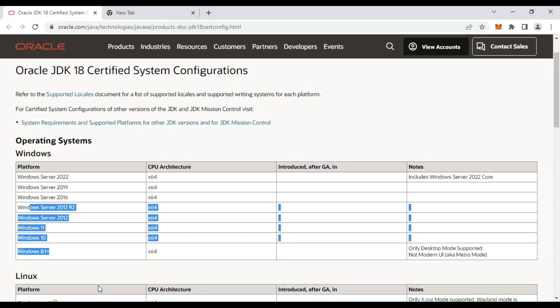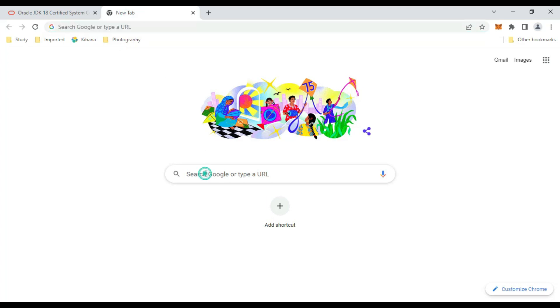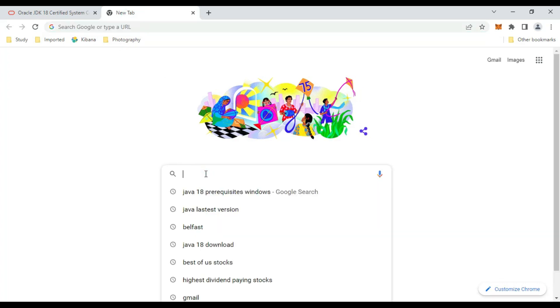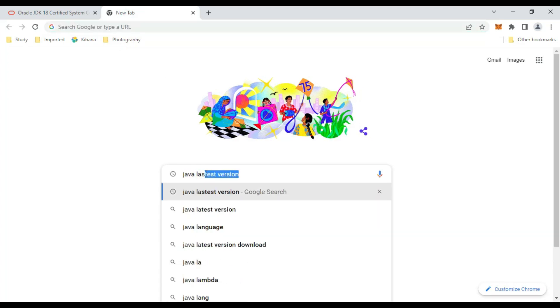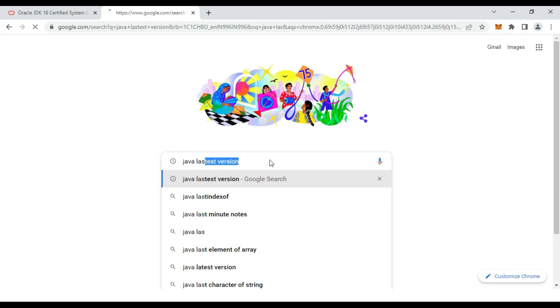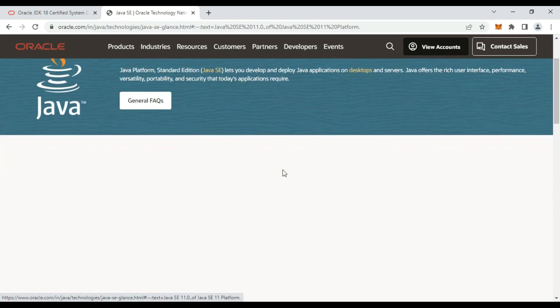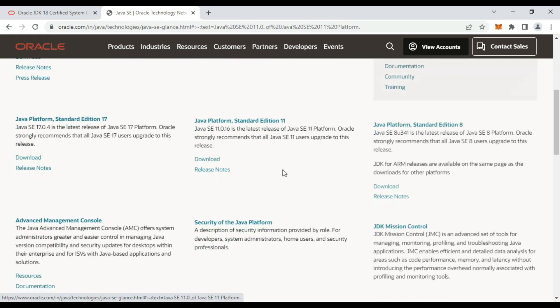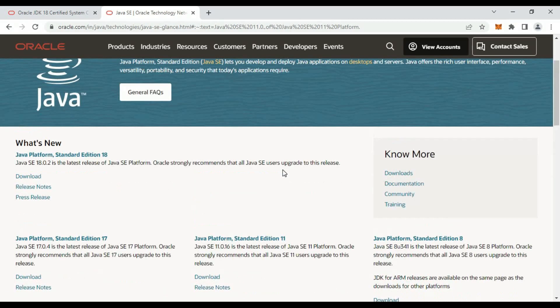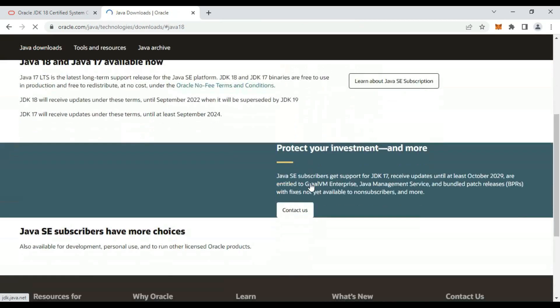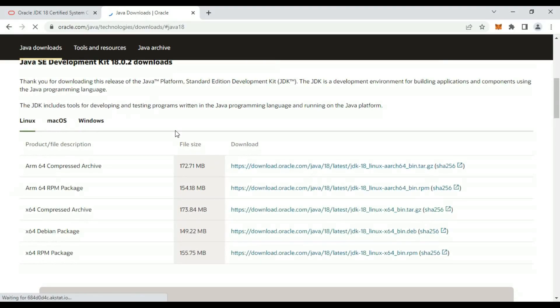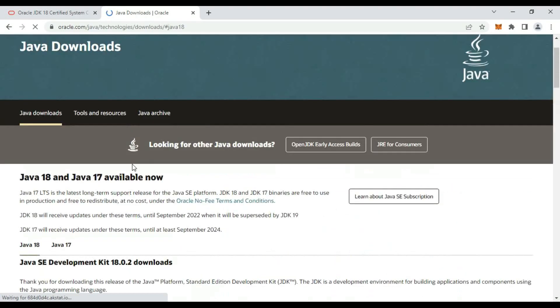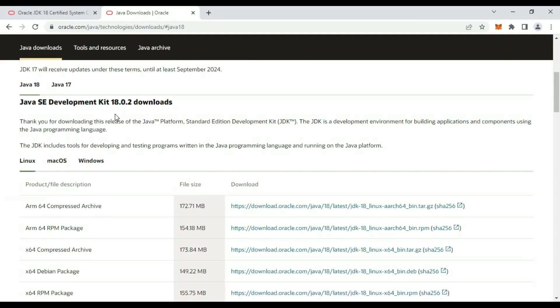Now how we can upgrade to Java 18? Go to Google and type 'Java latest version'. Go to Oracle site. What's new? Java 18 is the latest version, so go to download section.